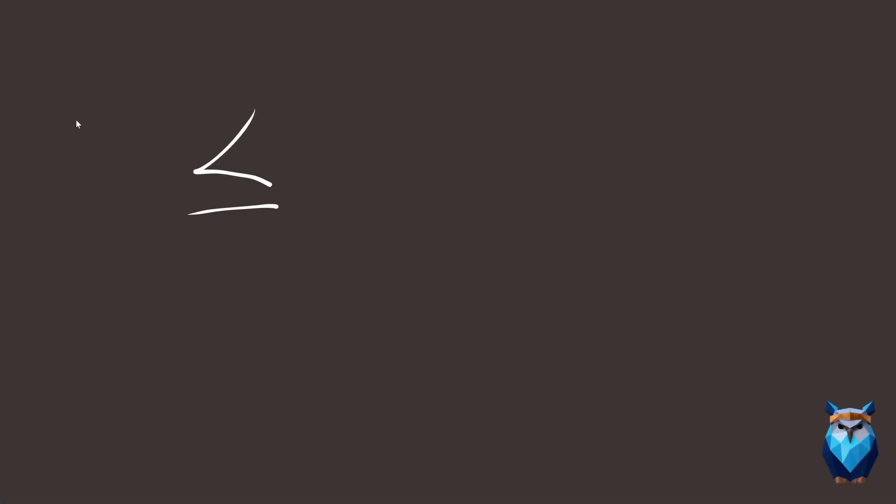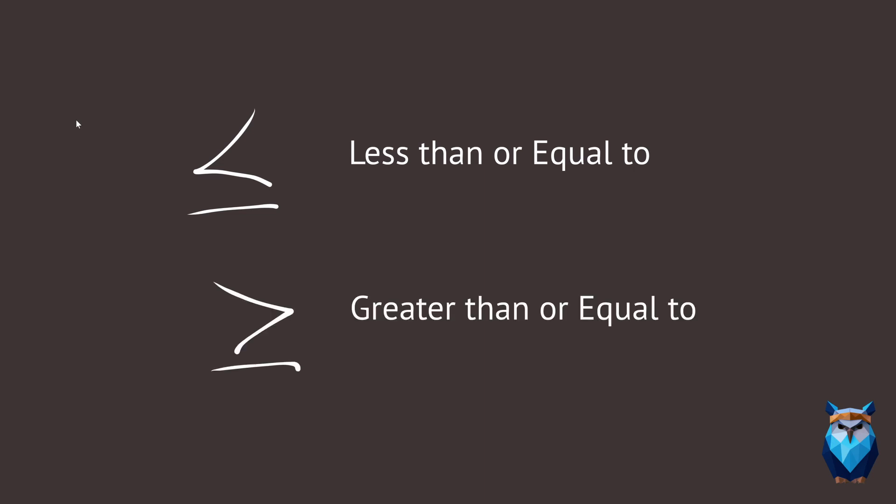This means that the left side can be less than or equal to the right side. And this means the left side is greater than or equal to the right side.